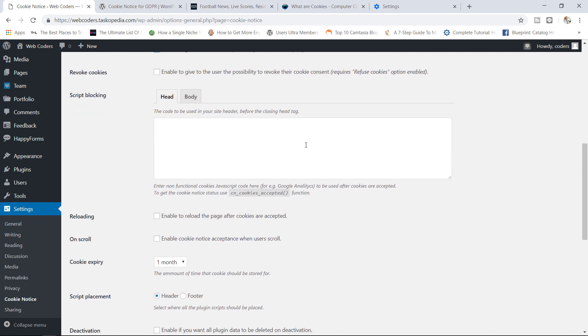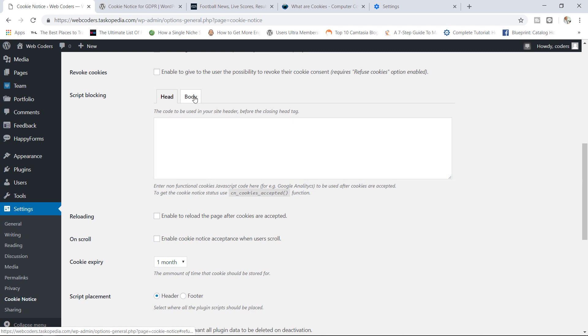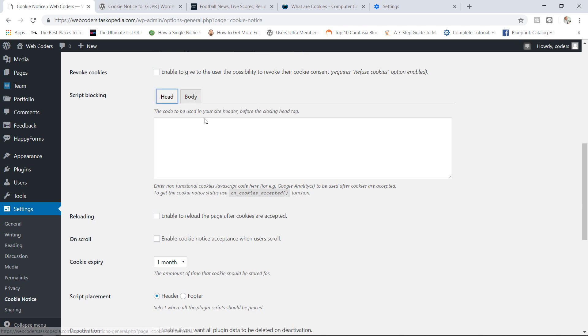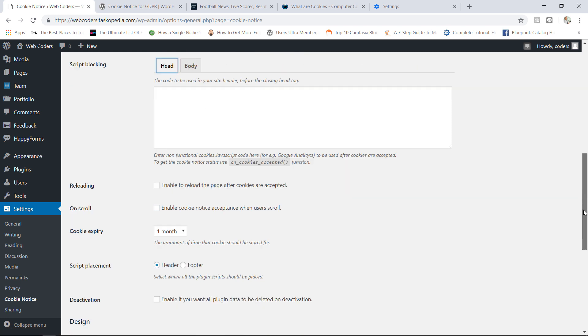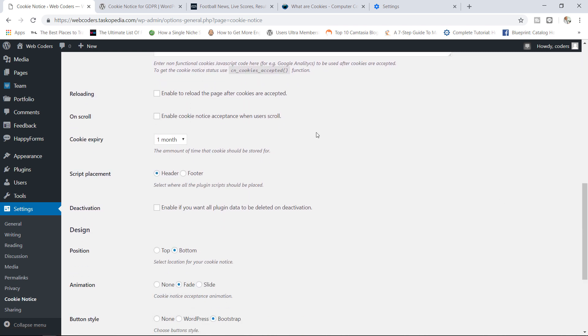In here you can add scripts as well for whatever reason with your cookies. This is where you can add other scripts. You can add them either to your header or the body of your template. Again this would be something that will involve your web developer.